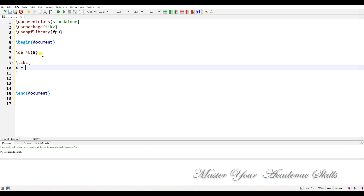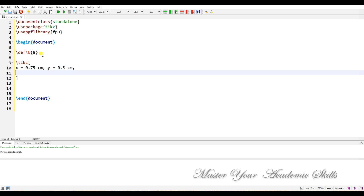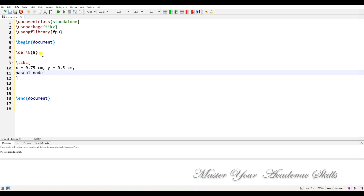The TikZ options are: x equal to 0.5 centimeters — these are optional, you can omit them if you like — and y equal to 0.5 centimeters. I also want to define the pascal node style.